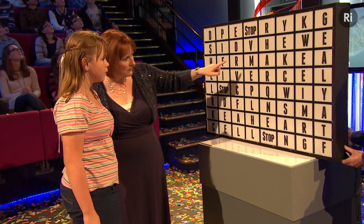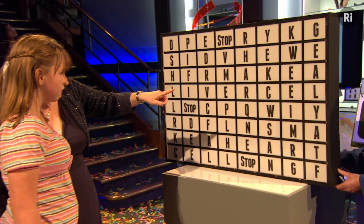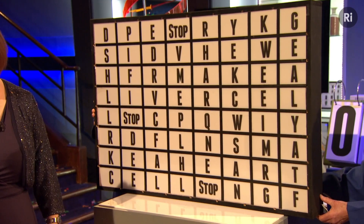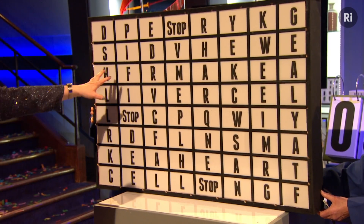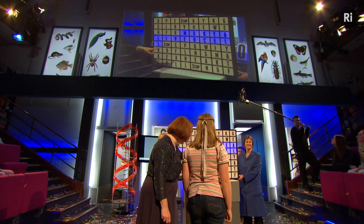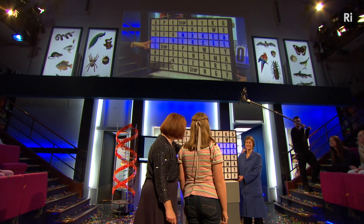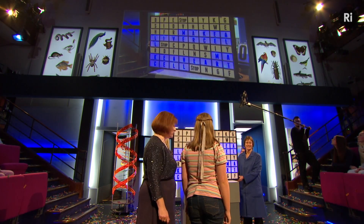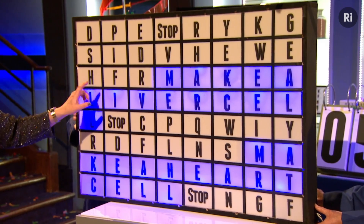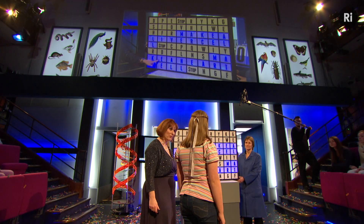What have we got? "Make a liver cell, stop" — that sounds quite good, doesn't it! Let's highlight that one. Any more? "Make a heart" — you're very quick at this! So you've done something very clever here: you've found two genes. The first gene makes a protein called "make a liver cell" and the second gene makes a protein called "make a heart cell."